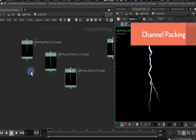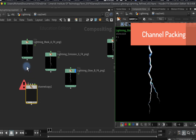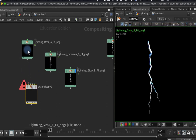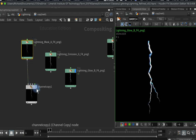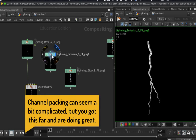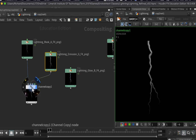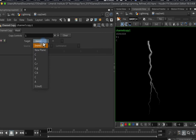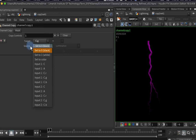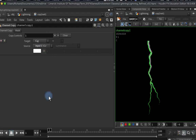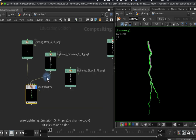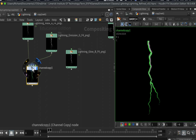To put the channels together I need the Channel Copy node, which lets me copy channels around. My main image goes into input one. I want to copy the emission into the green channel, so I plug it into input two and show the Channel Copy. I set the target to the green channel, and the source to CR — the red channel from input two. That's the first channel done.